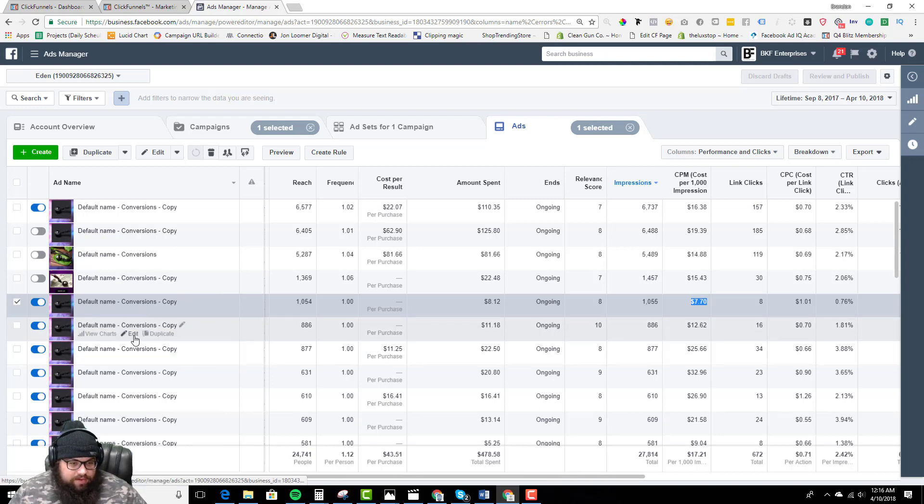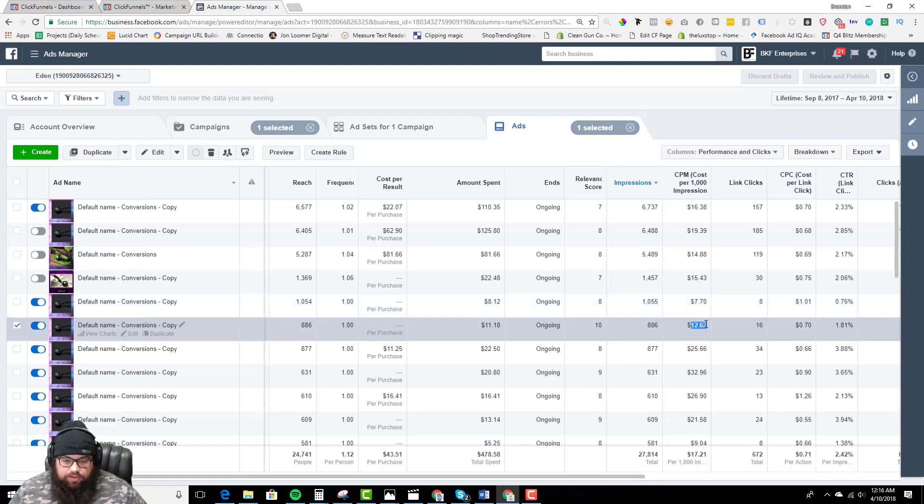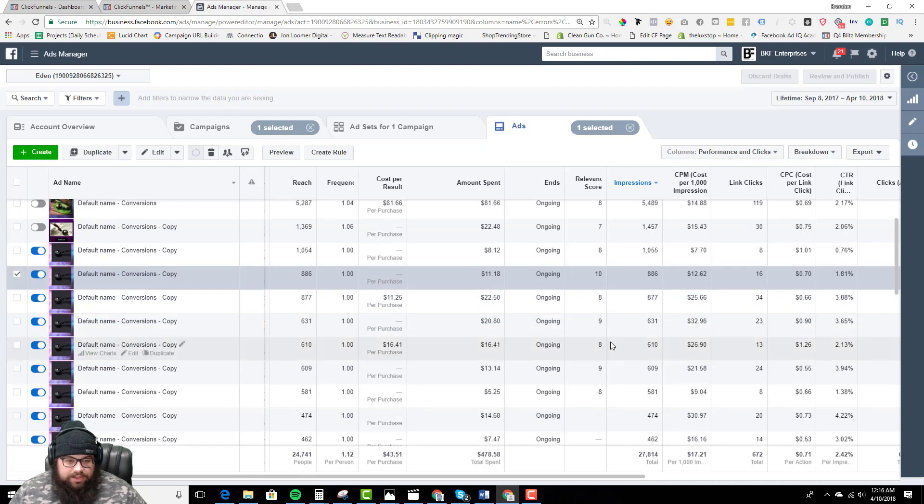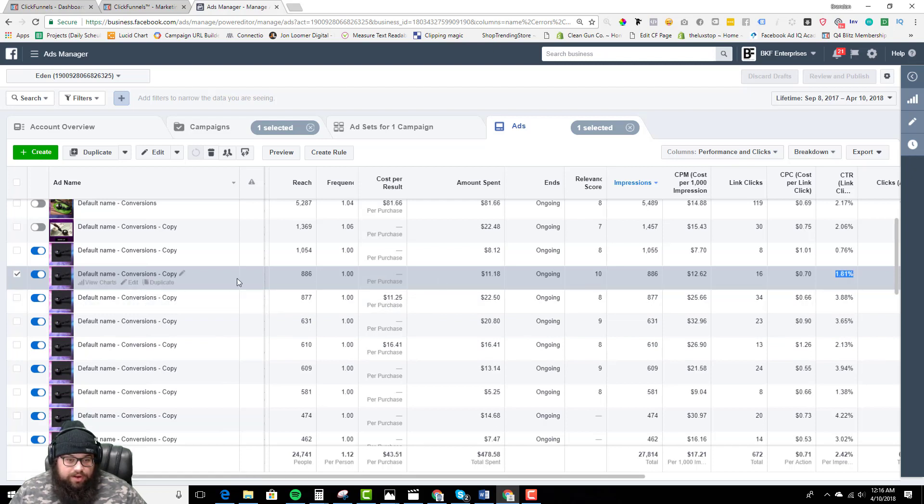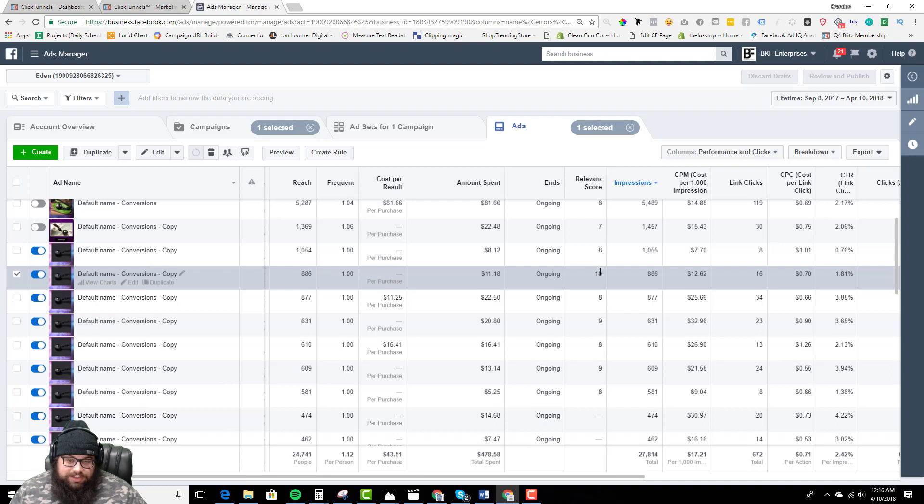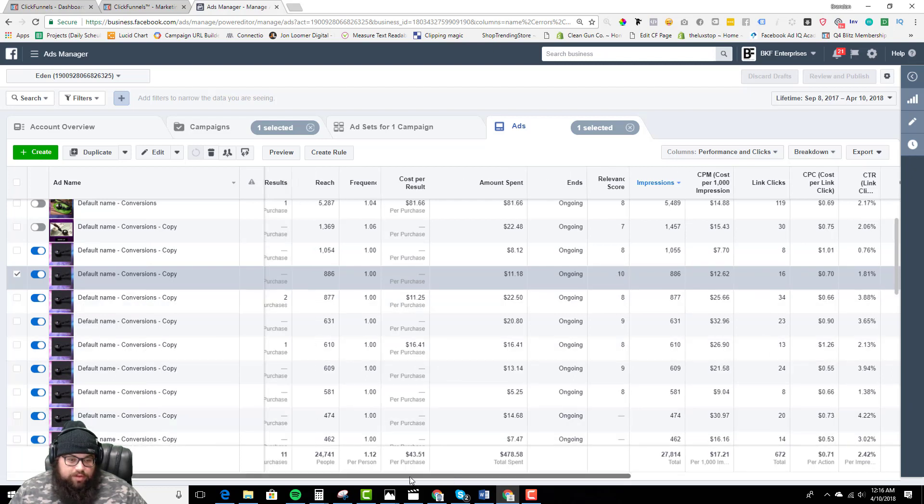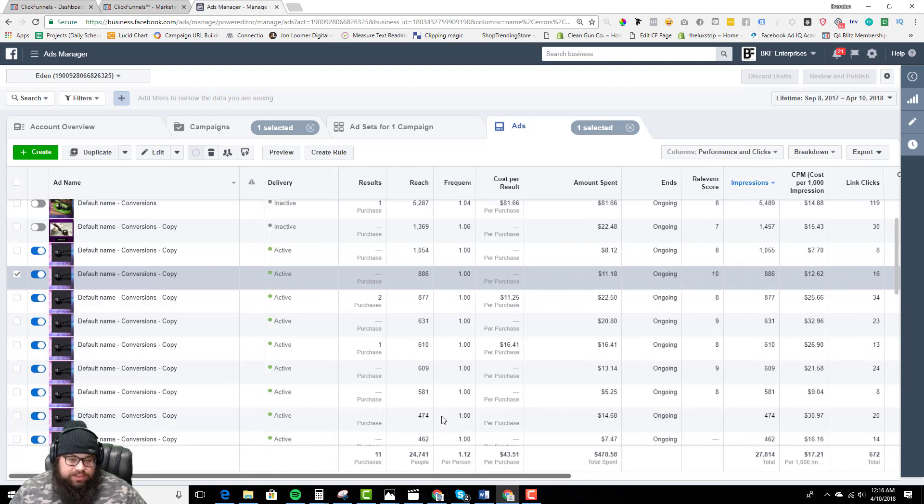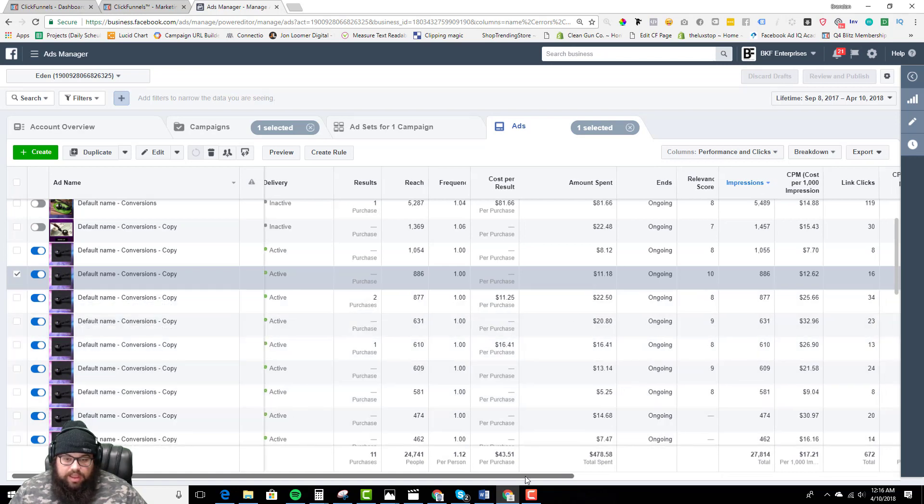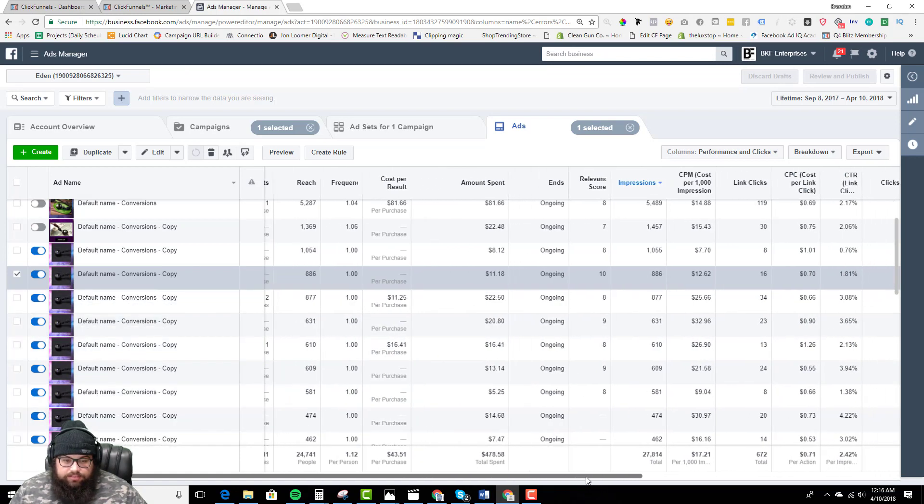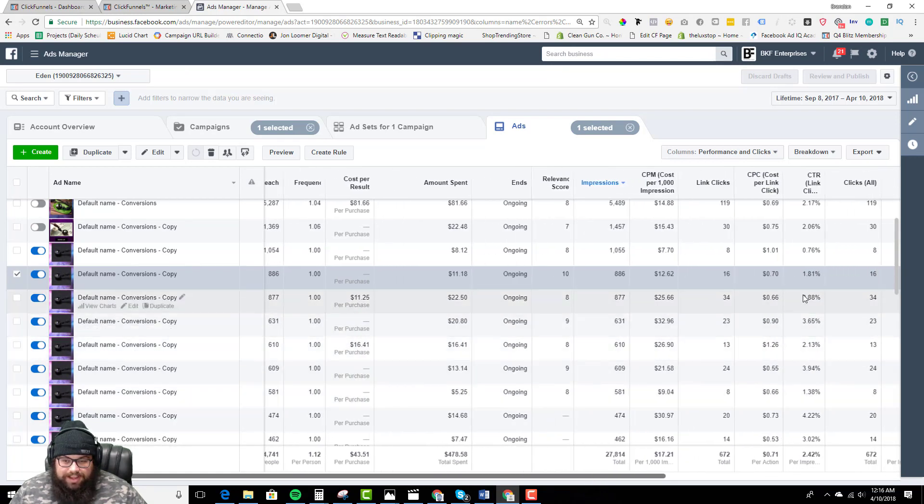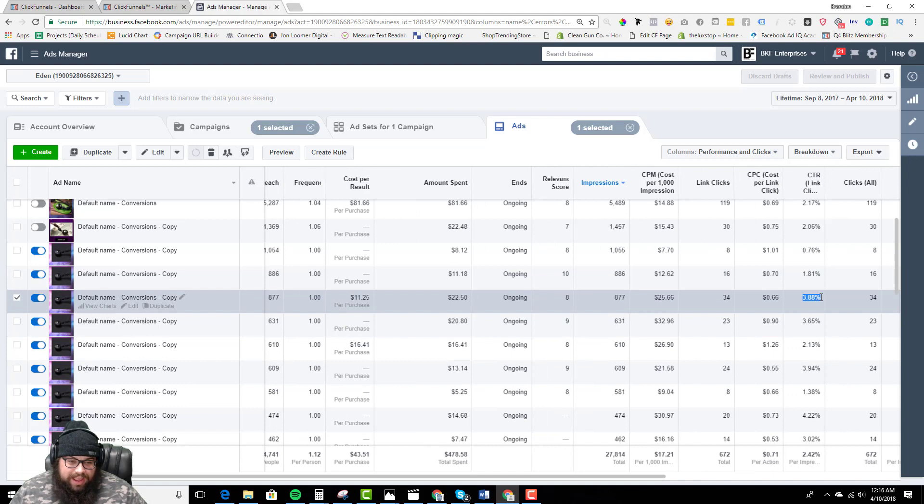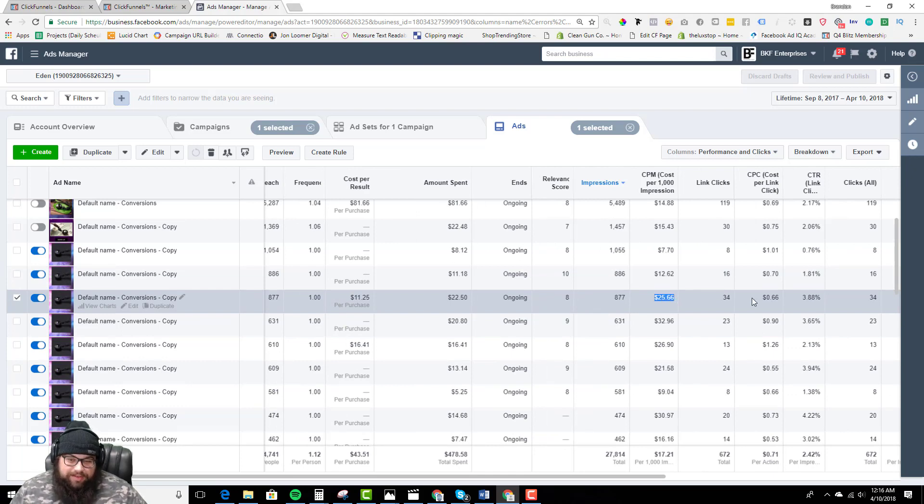Now we have default conversions here. $12.62 CPM, 1.85, this is a good ad to watch here to see how that relevance of 10 looks. This is great. This one right here, I think we have two purchases for $11.25.